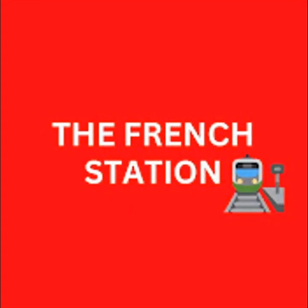Thank you so much for watching the video. Please subscribe to my channel, The French Station, to get notified on the upcoming videos. Like it and share it with your friends as well. Until then, à bientôt. See you soon.